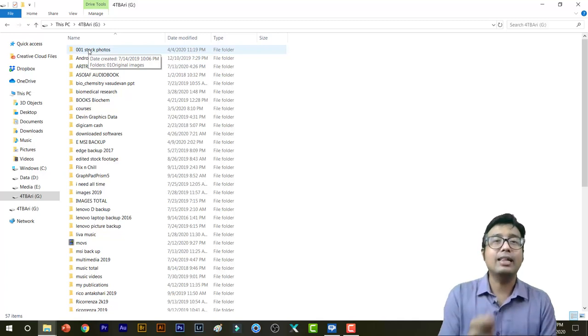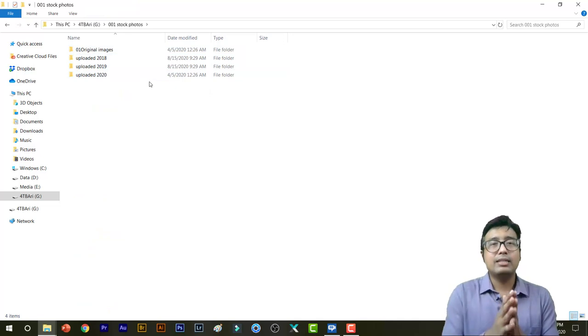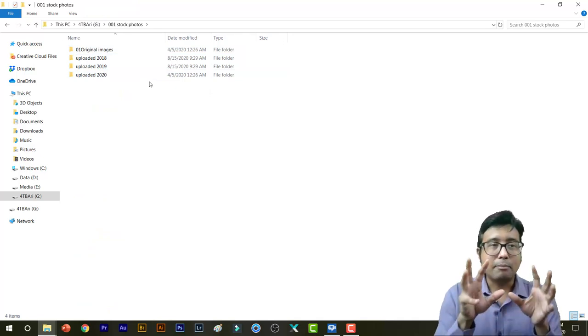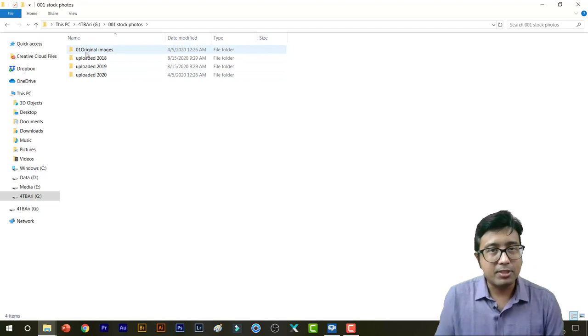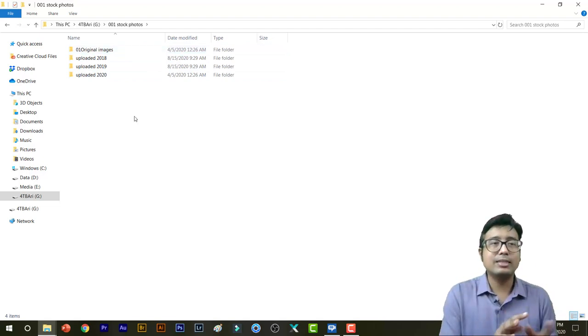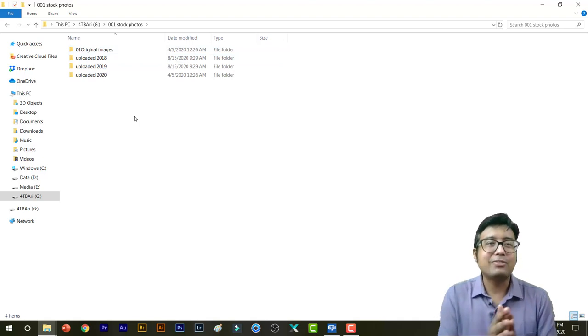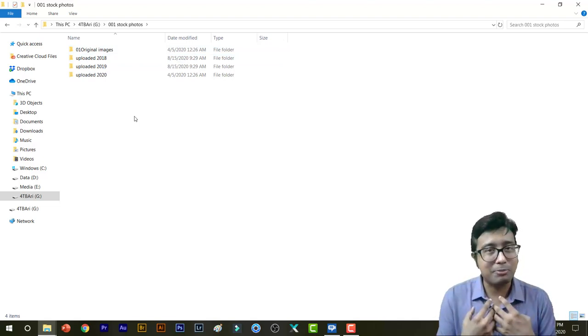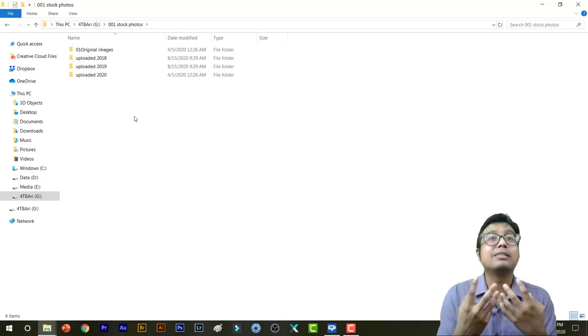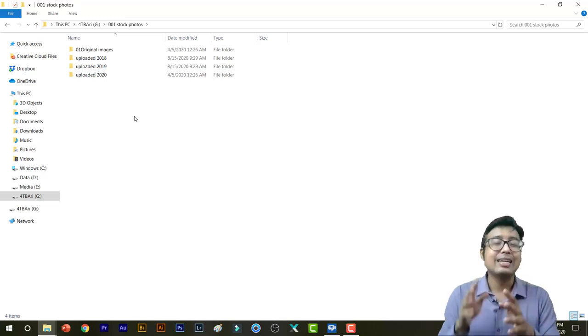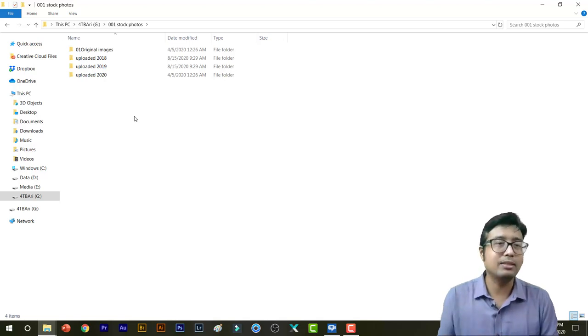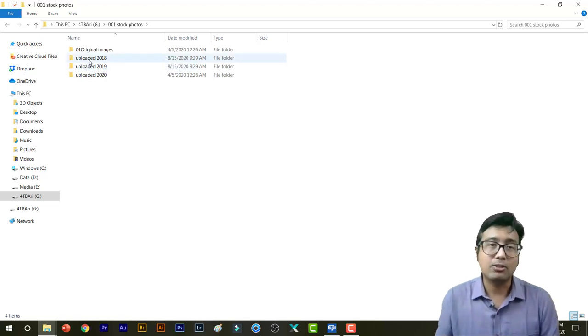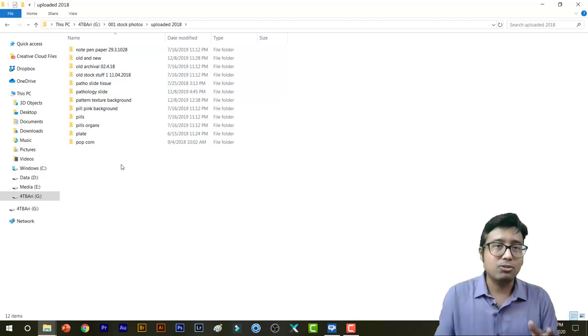As I go into this folder, I have made two sections. The main one is Original Images, and number two is Uploaded. Now you can see there are three uploaded folders, specifically year-wise. It helps me to keep track of what photos I did and it helps in my improvement. I can look into those old photos and I can think and rethink how I can improve them.